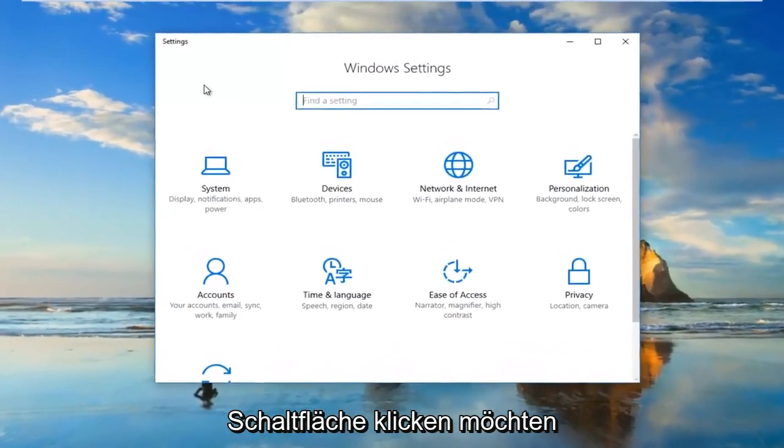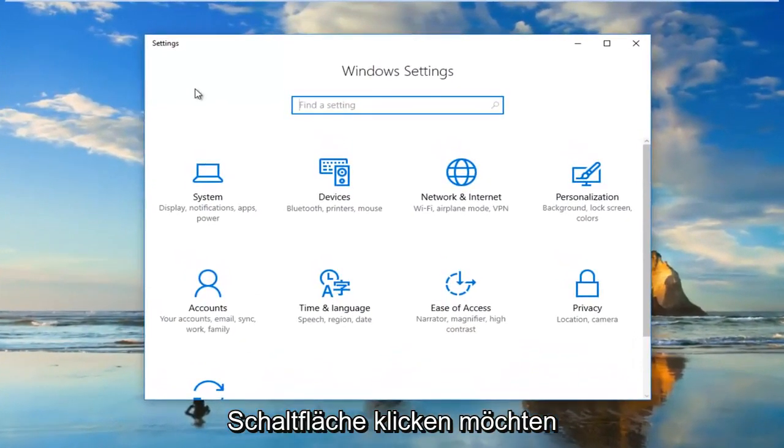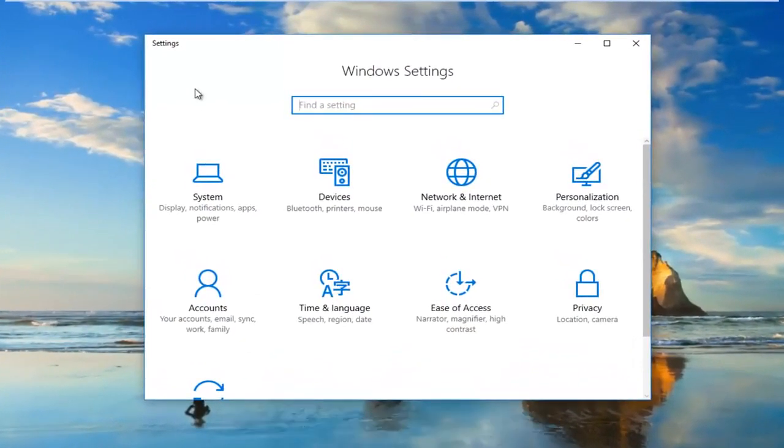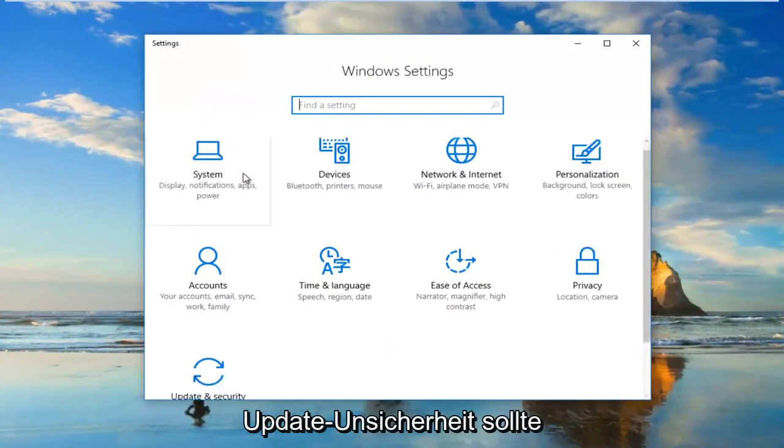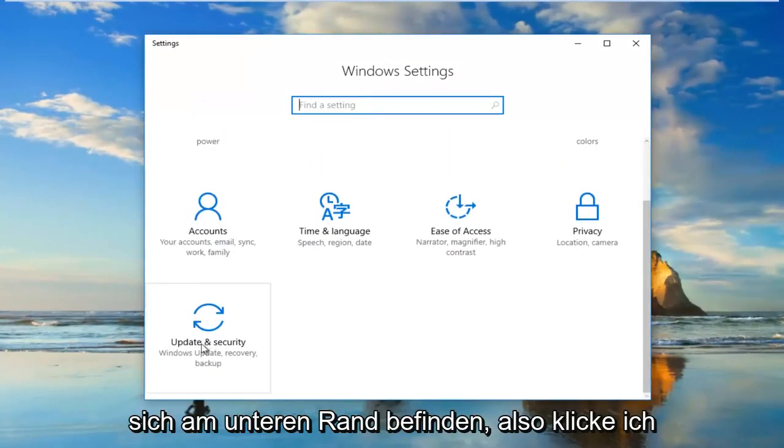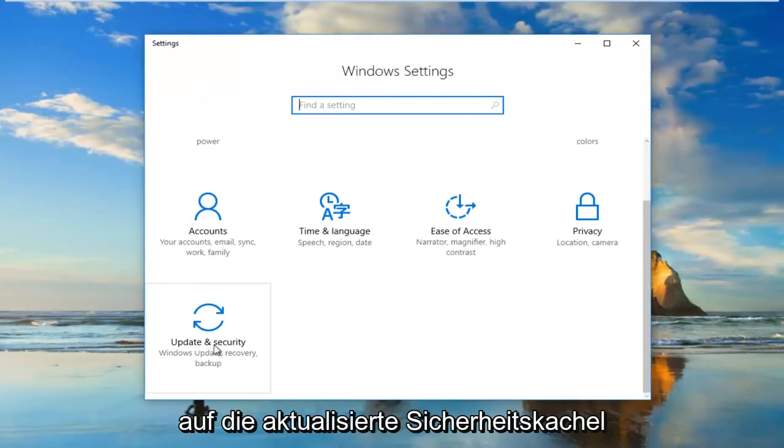So now underneath Settings you want to go and left click on the area that says Update and Security. It should be near the bottom, so I'm going to click on the Update and Security tile.